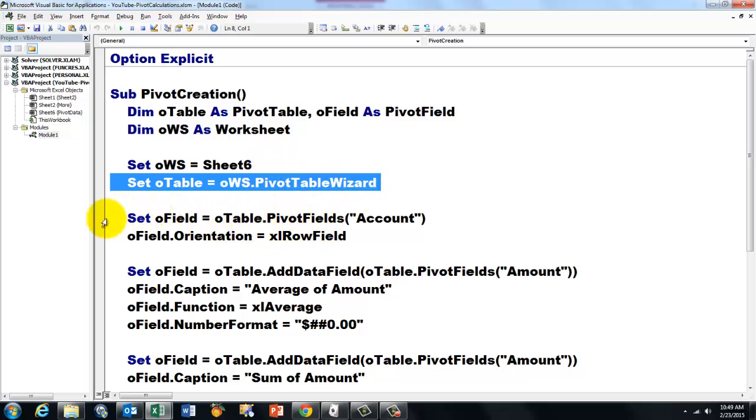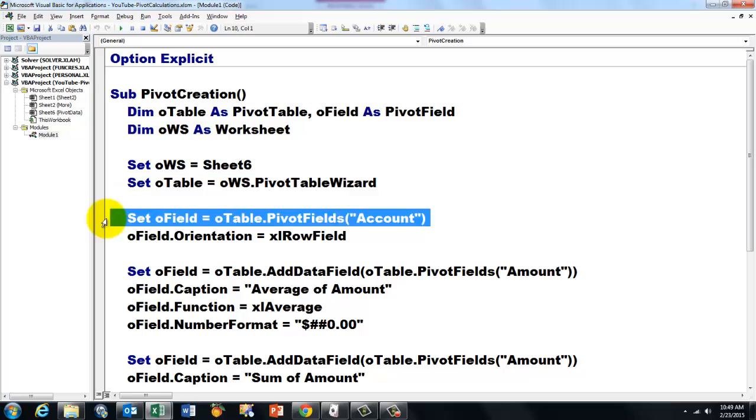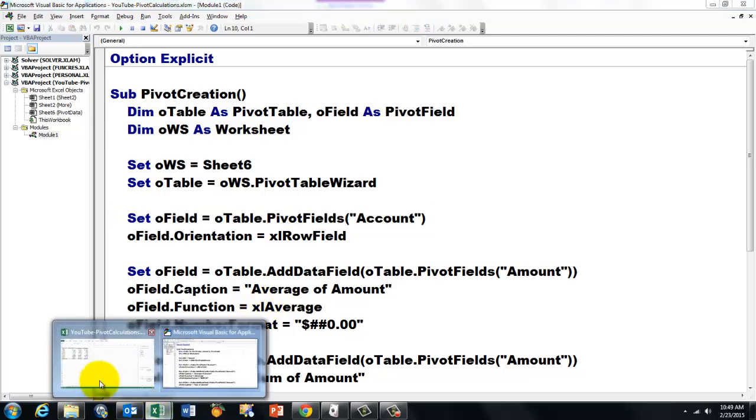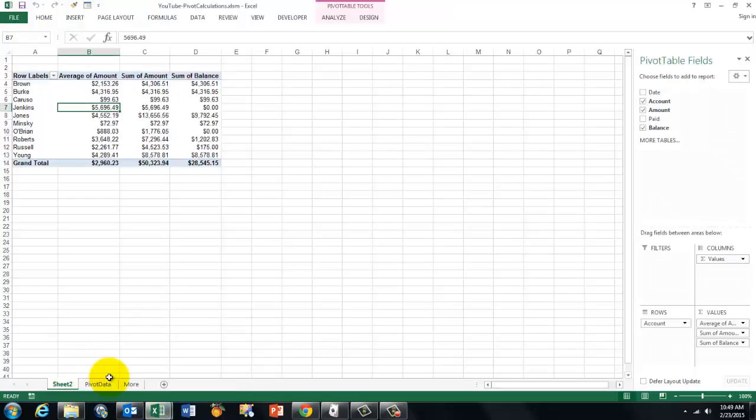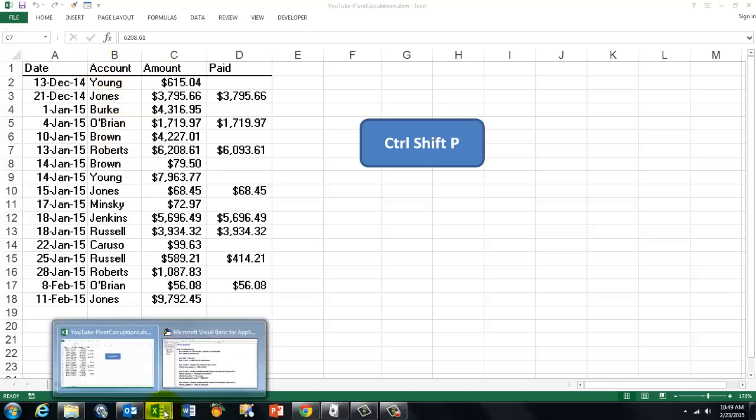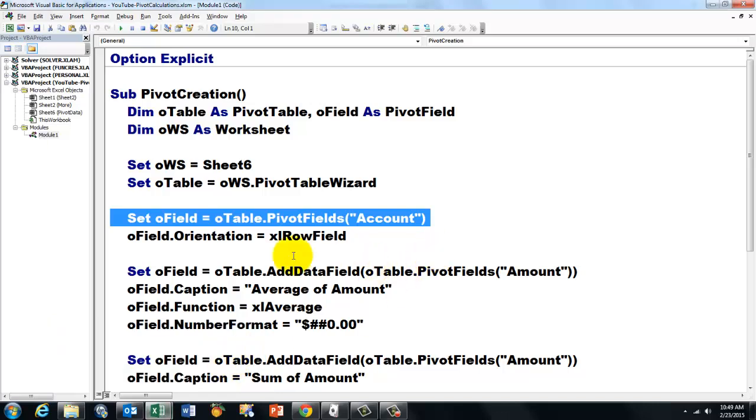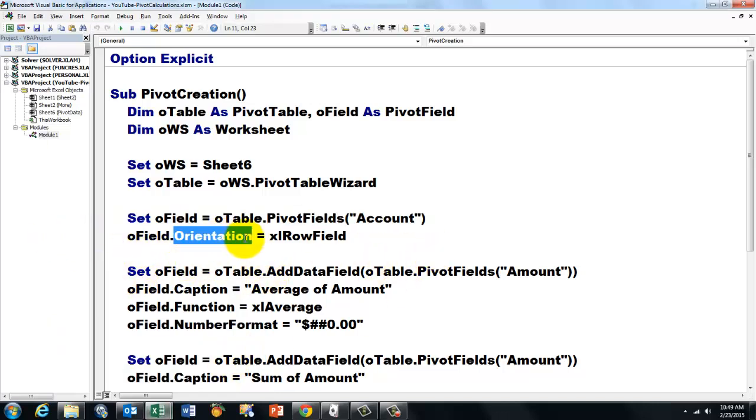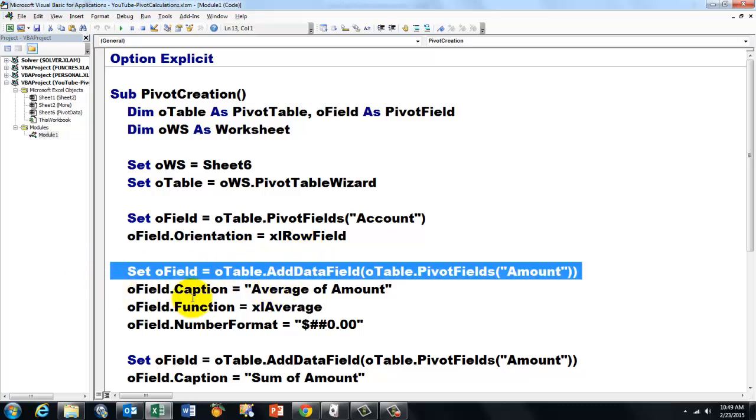Then we set O-Field, which is of the pivot field type, to O-Table Pivot Fields, the one with the name account. You have to use the header of that sheet. So when I go back here, make sure that you type that correctly. It's case sensitive besides. And we say to that field, the orientation should be in the row.